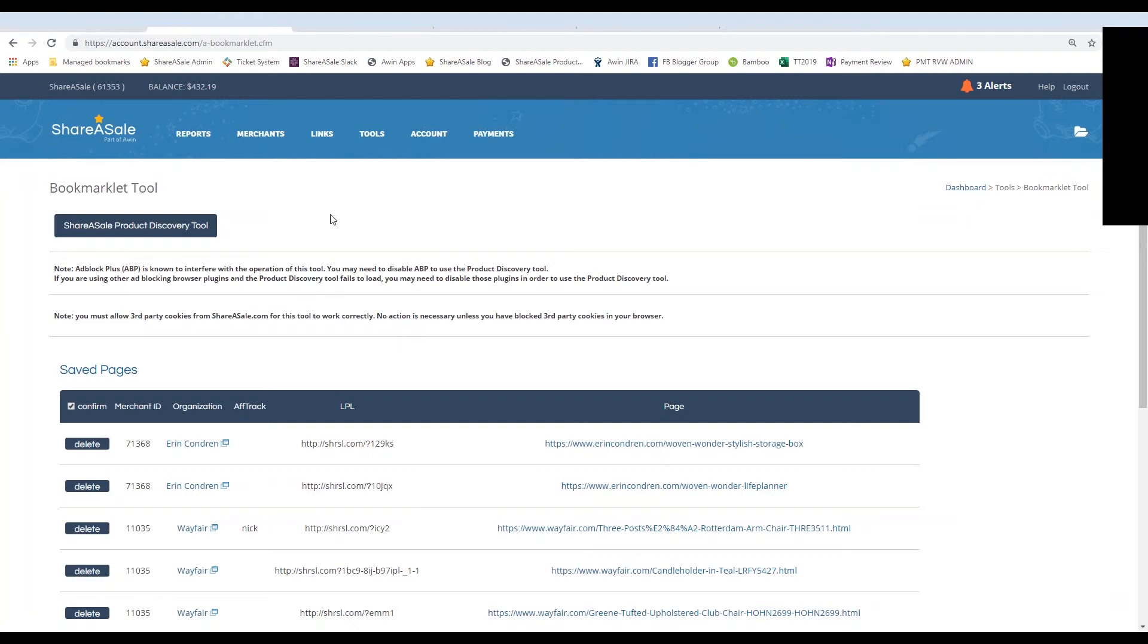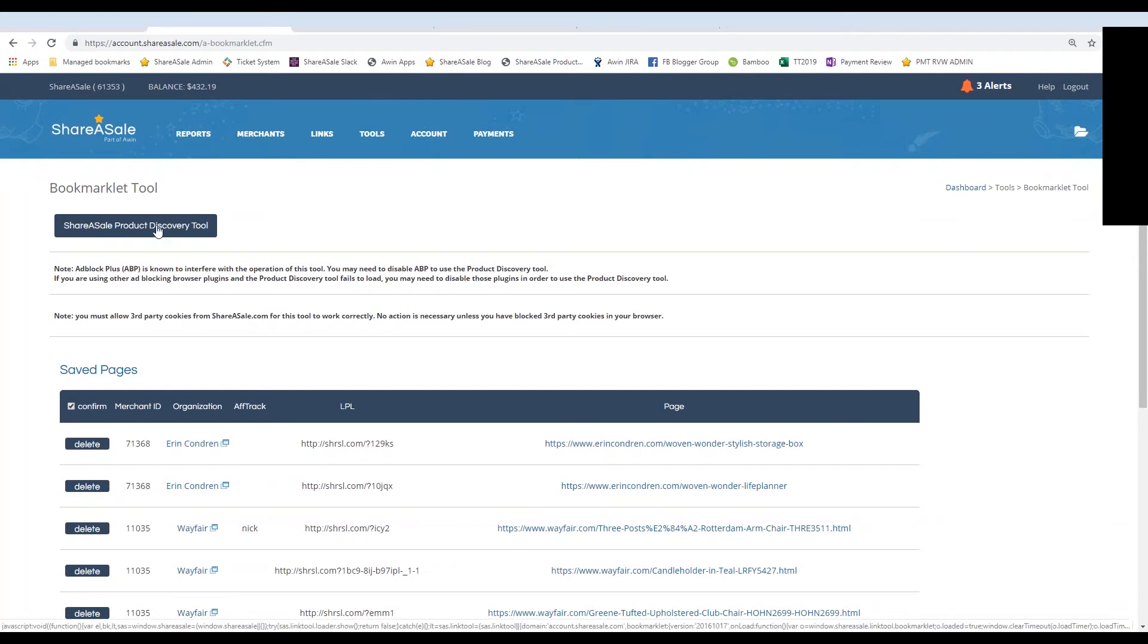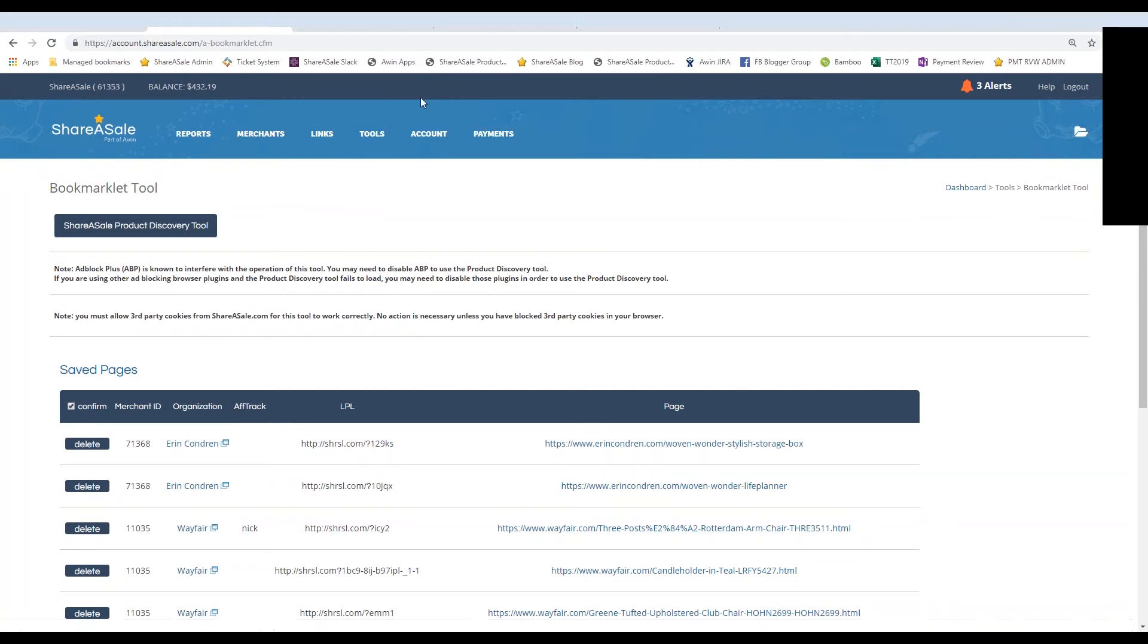So be sure that you have everything set in your bookmarklet and the browser that you're using before you try and drag and drop this product discovery tool. In most cases though, you shouldn't have an issue. All you need to do is click on this ShareASale product discovery tool button, drag and drop it, and it will stick to your bookmarks bar. So as you can see, it only takes a couple of seconds.